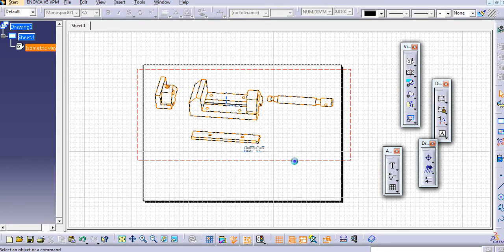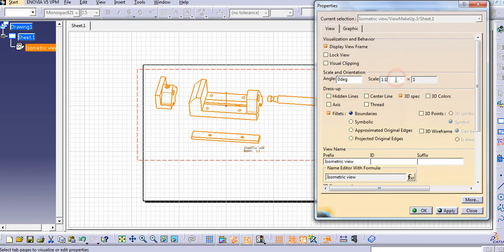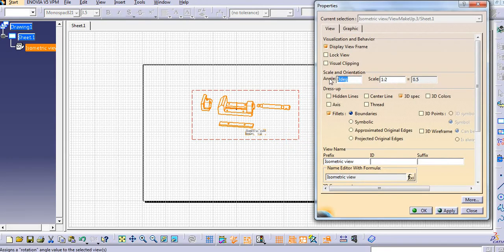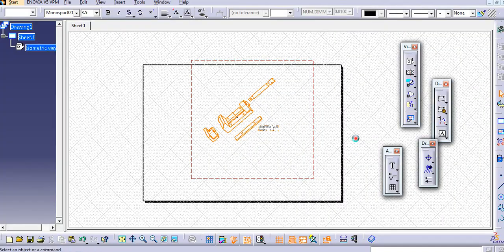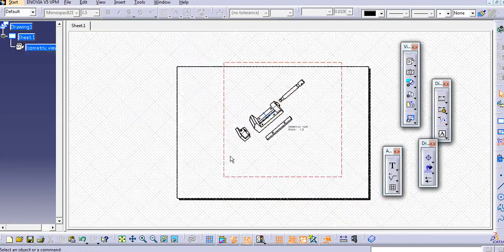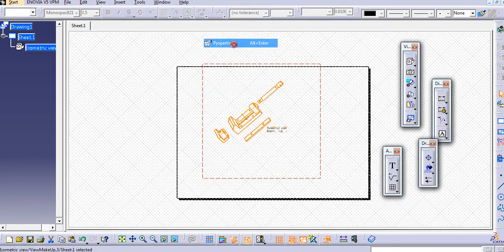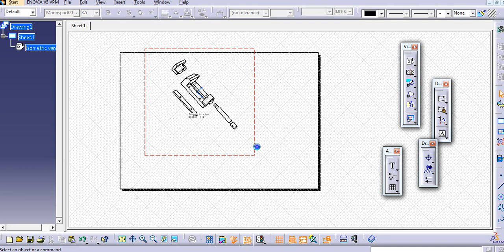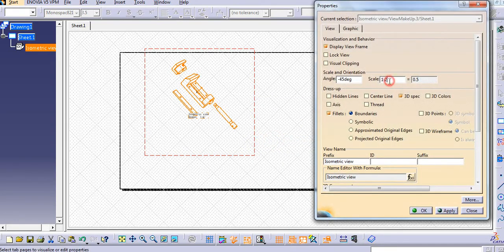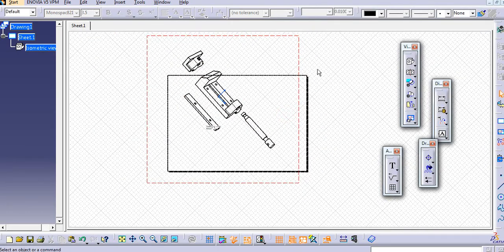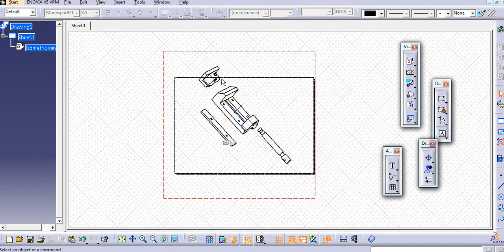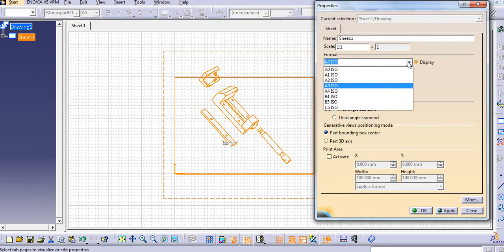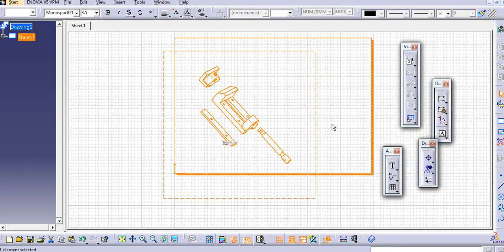If you want to change the scale, just right click on the view and go to Properties and change the scale. If you want to change the angle, you can also change the angle from here — for example, set it to 45 degrees. If you want to change the sheet size, right click on the sheet, go to Properties, select the sheet size you want.